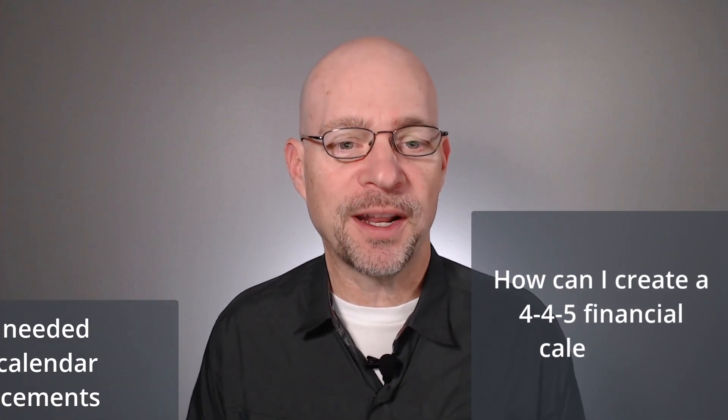Hello and welcome to 445 Calendar. My name is Jeff. I'm glad you're here. Let's just jump right in. I was recently asked the following question: How can I create a 445 financial calendar in Excel? And I'm going to answer that question in this video.